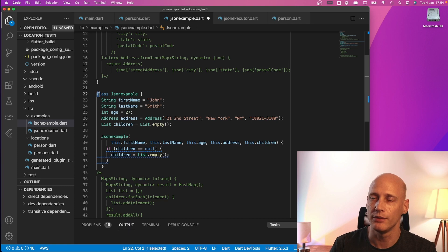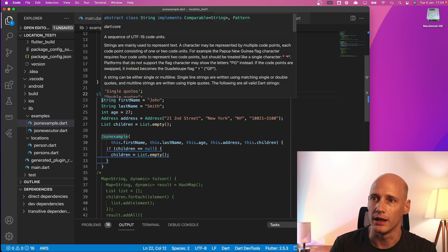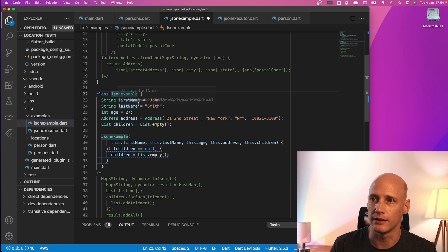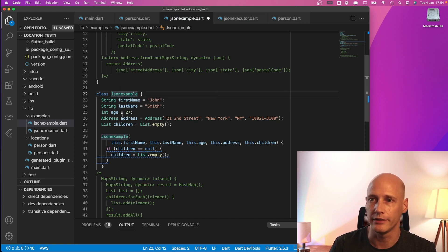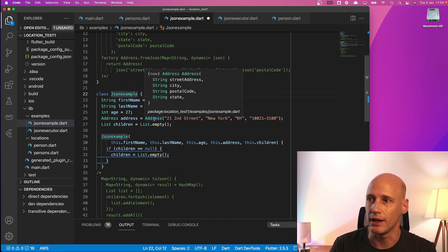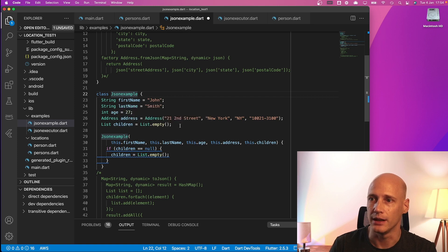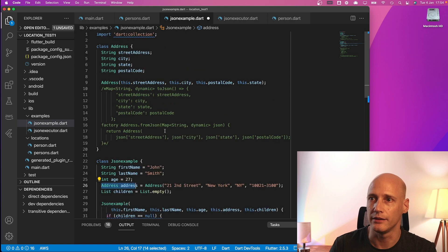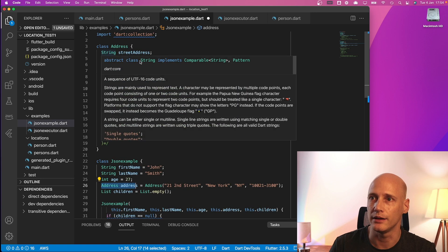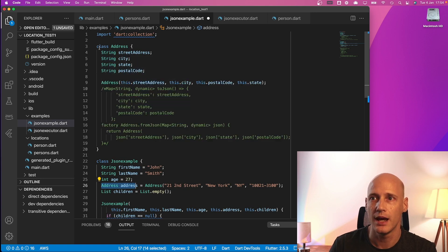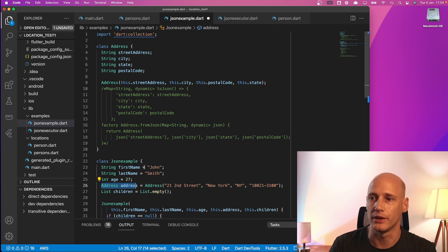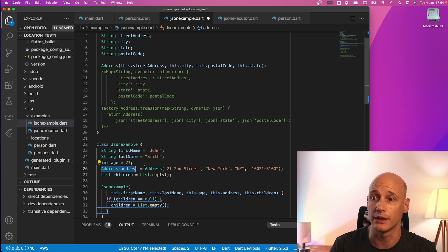So here we have the class JSON example with exactly what we just looked at on the slides. First name, last name, age. We have the complex data type and empty list and this address is in the same file here as string string string string and that's just the structure of the data that we need in Flutter to manage the data.